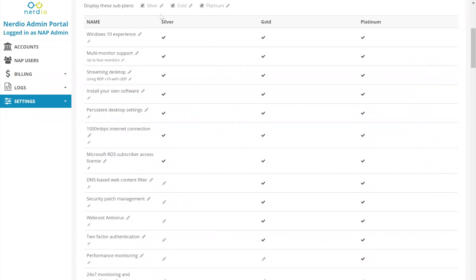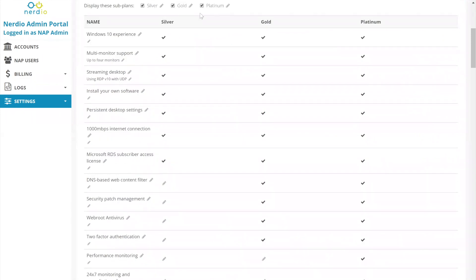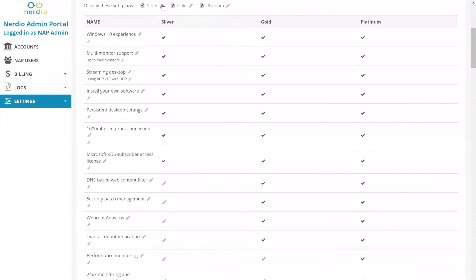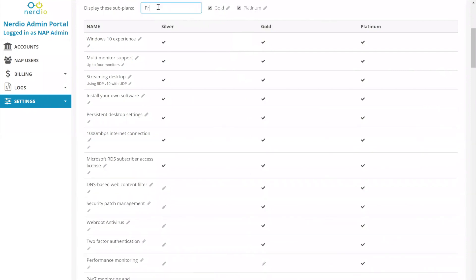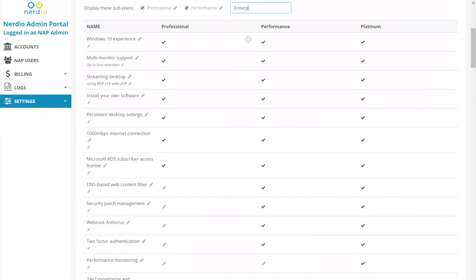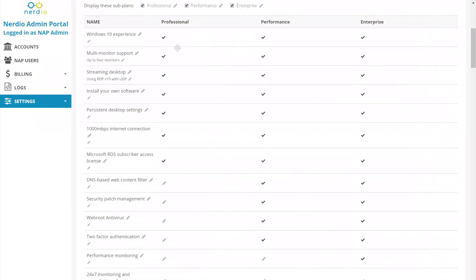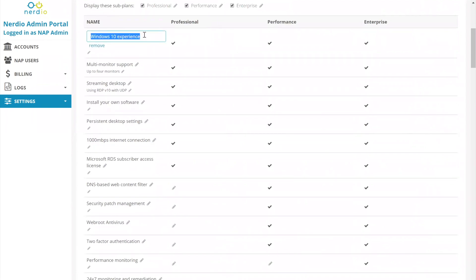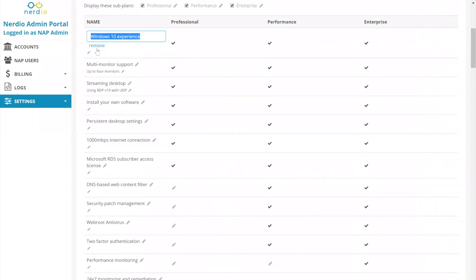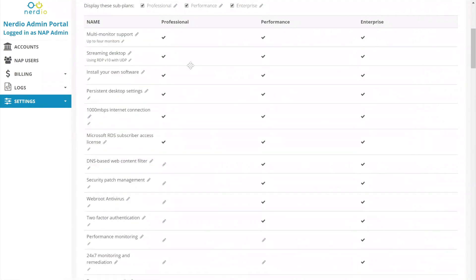Then we have the different sub-plans. So you can have anywhere between one and three plans. You can uncheck the individual ones and it will hide those columns. Let's say we're going to go with all three, but we're going to call them NPC plans. So let's call this professional, this one is going to be performance, and enterprise. Then you have the individual line items. When you click on an individual line item, if you click on the name, you can change the name. You can also remove that particular line item completely. So let's say Windows 10 experience becomes redundant or an obvious thing, so we can just click here, then we can click remove, and that line item is gone.